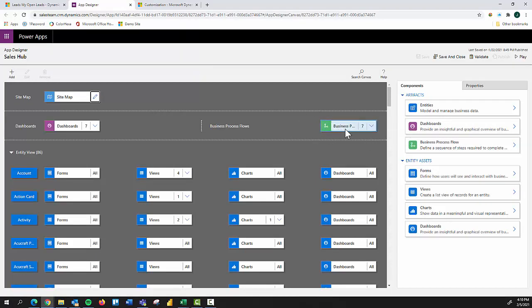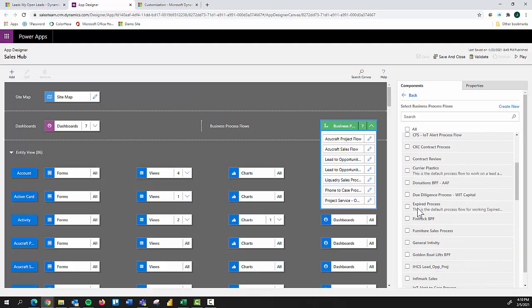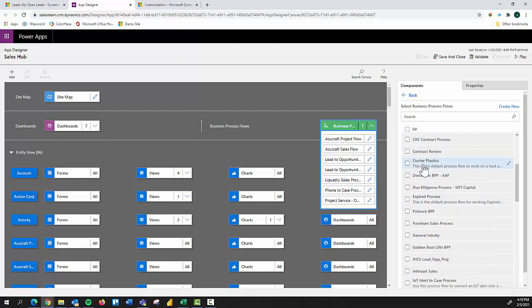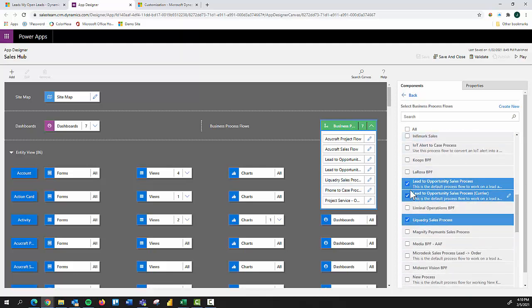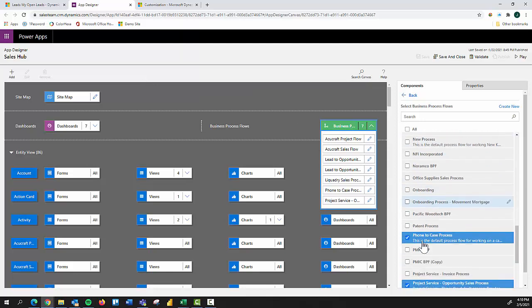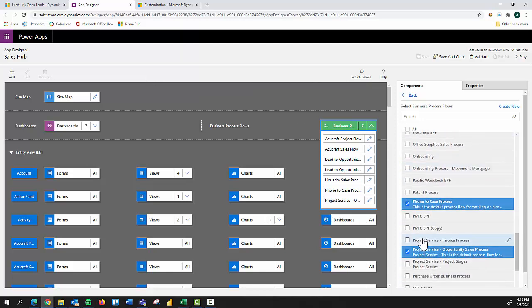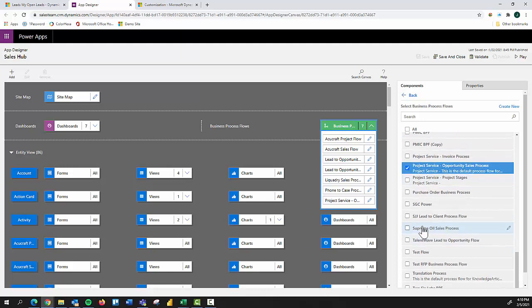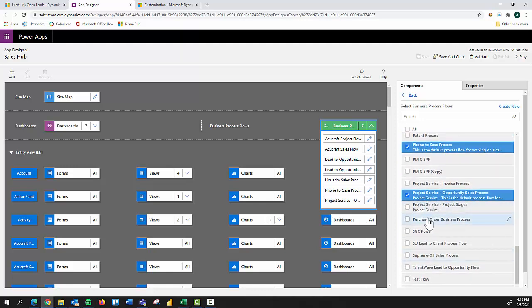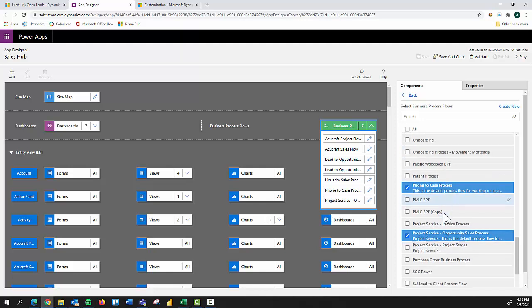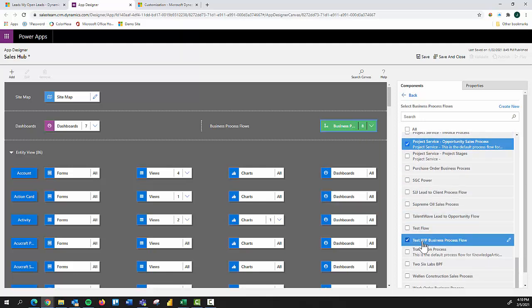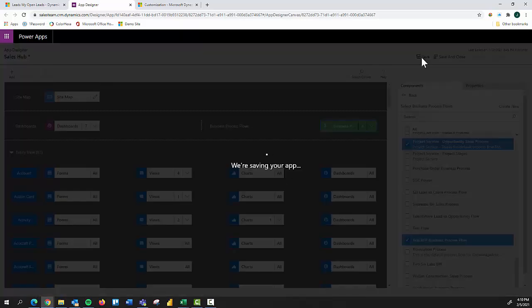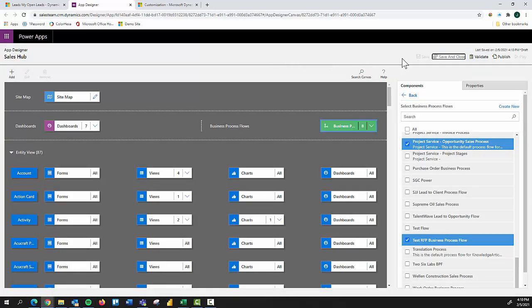I'll come here to the business process flows and we're going to add one here. So I just need to scroll down right here to the list that I can add, but in my sales hub app experience, until I add this newly created business process flow, it won't show up and be available to use. So we're going to come in here and we called it test RFP. There we go. So there it is. I select, say, Hey, let's save. We're going to publish and play this app. And then I should be able to use it from there. I can validate and make sure that it's in fact, everything's working.